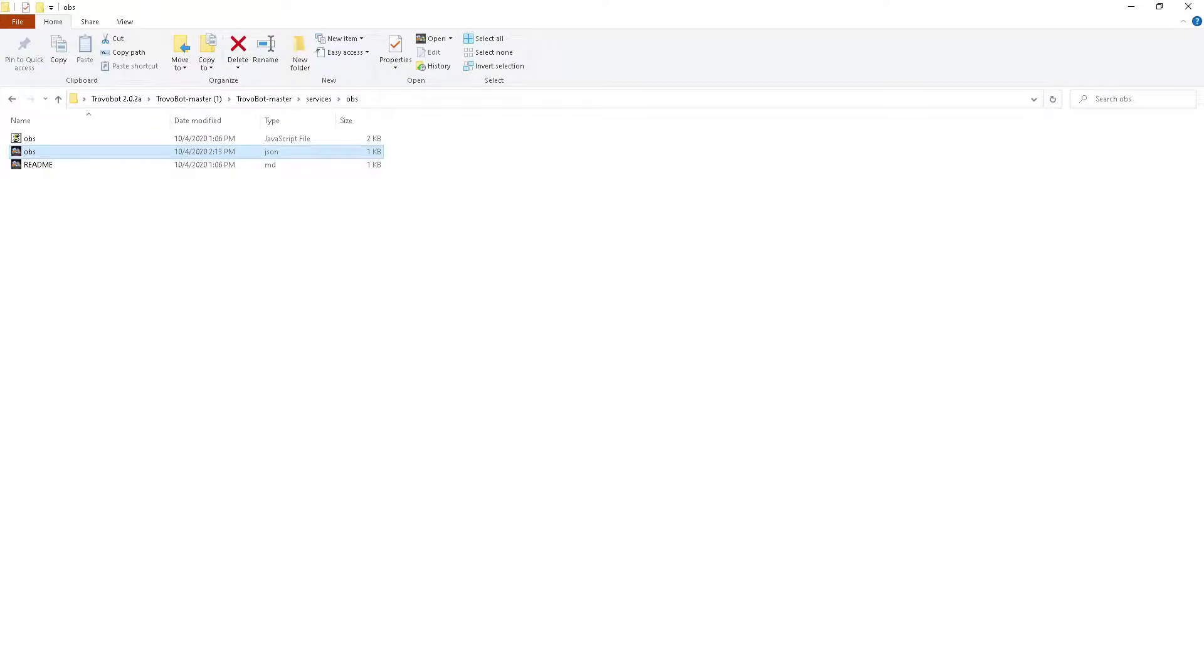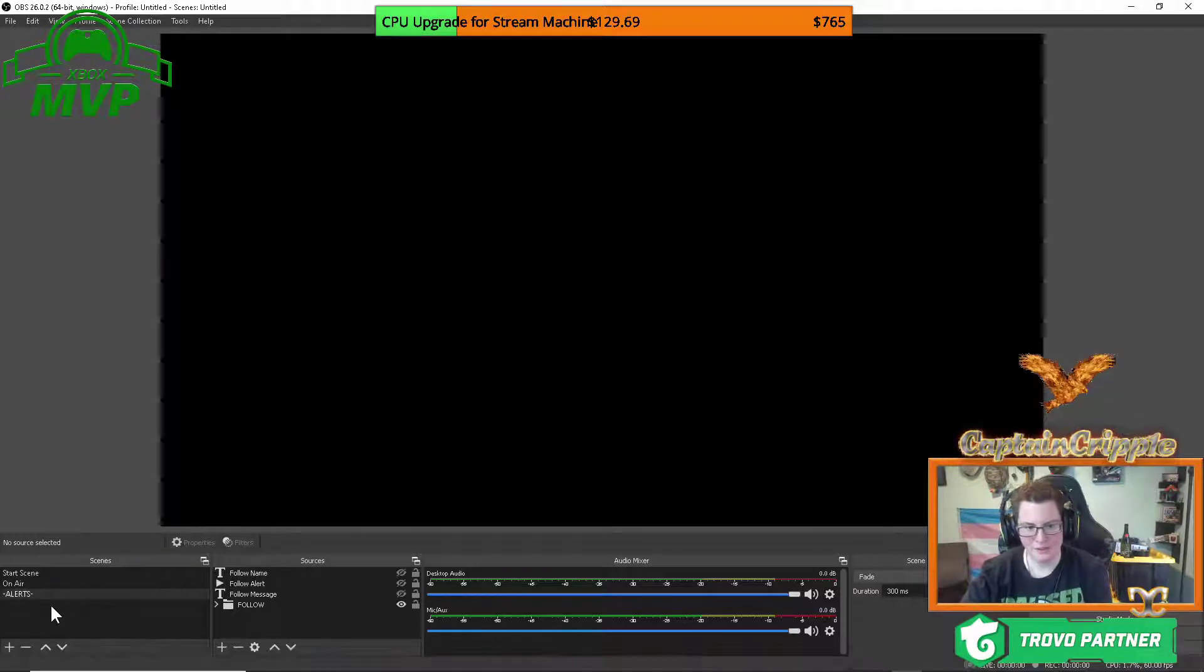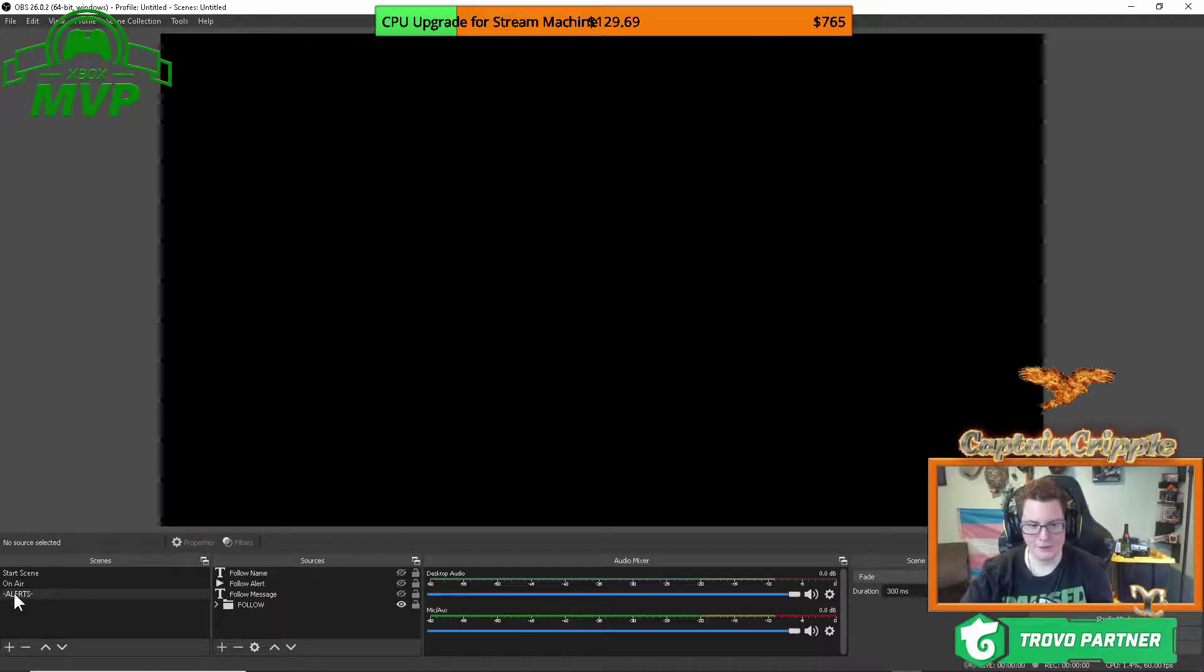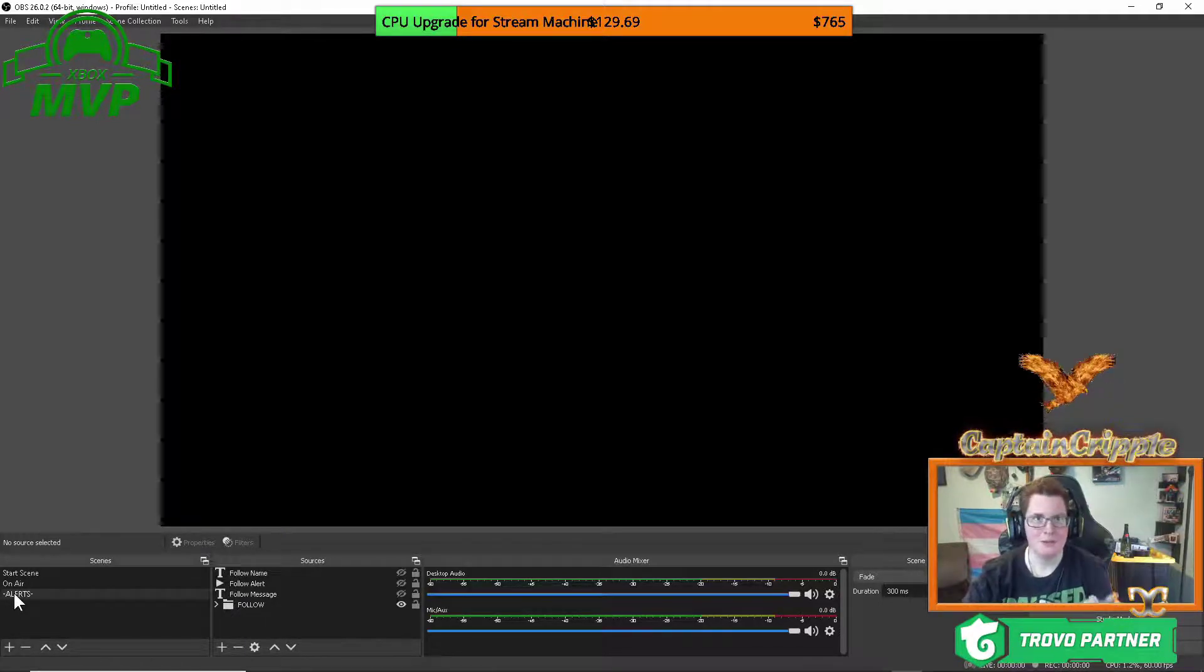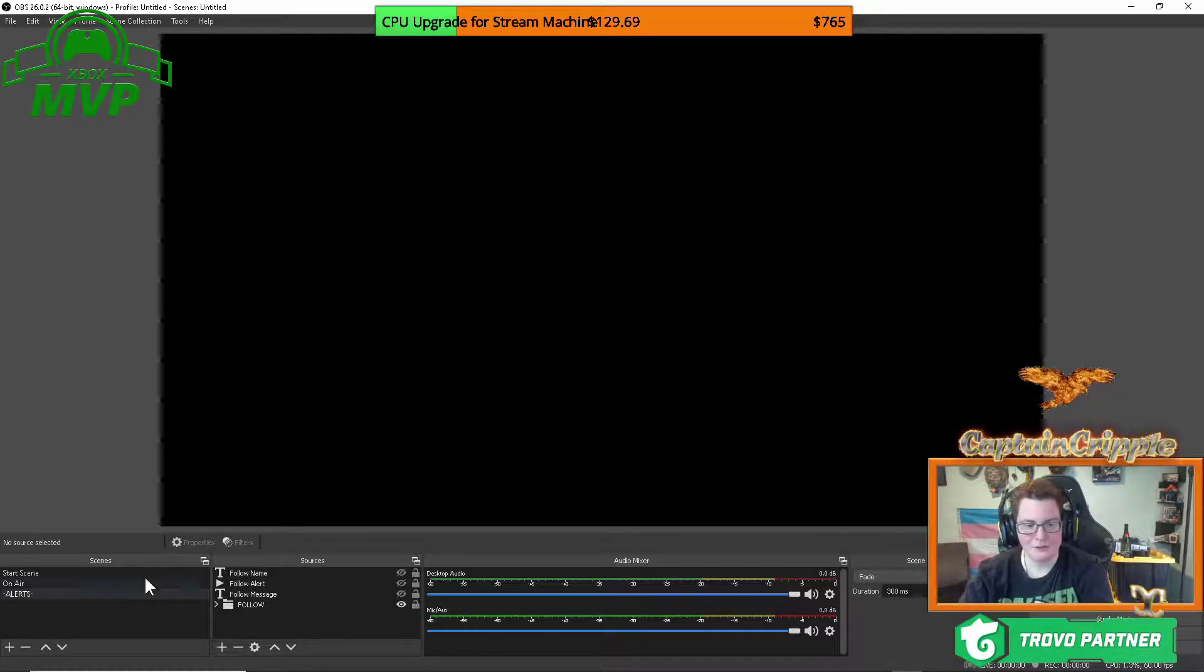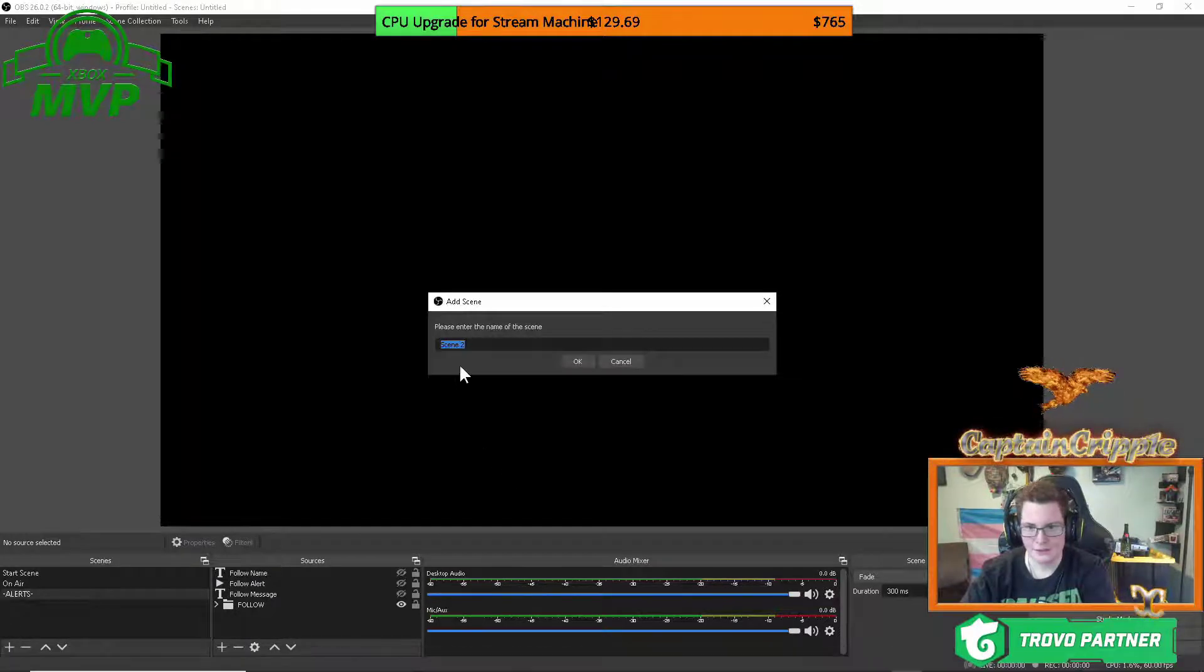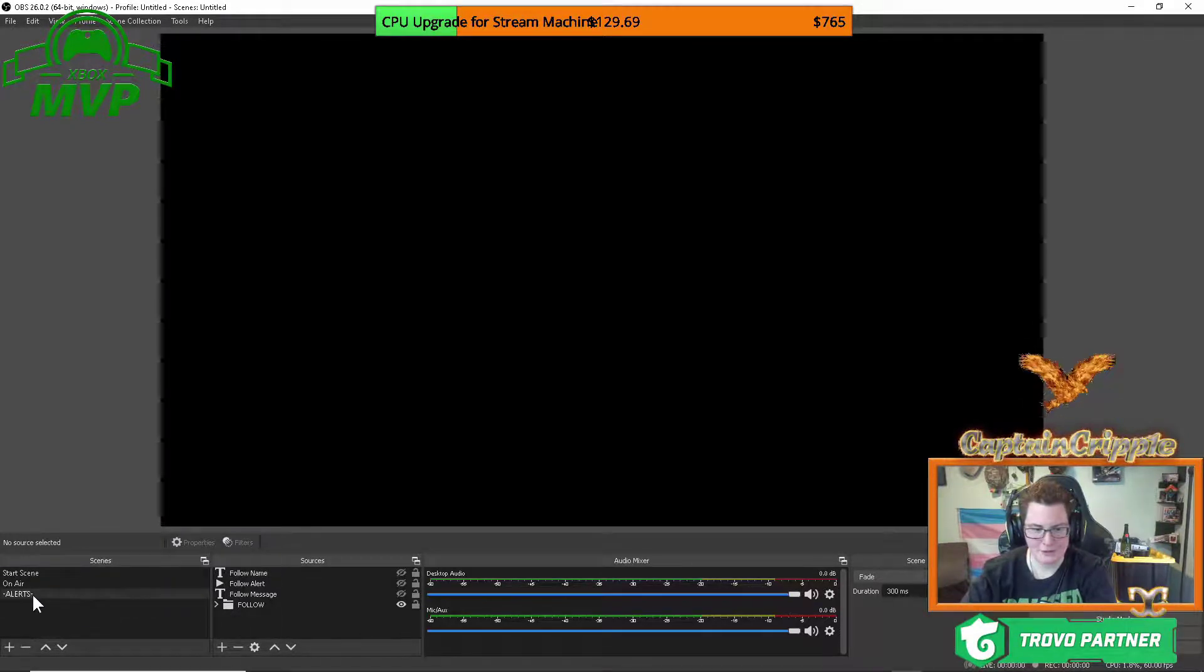Once that is done you're going to want to go into your OBS and now we have to actually create the scene that has your alerts. So most people are going to have three in here. You're going to have your follow alert, you're going to have your sub alert, and you're going to have your spells alert. So anytime someone follows, subscribes to your channel, or cast spells you'll get an alert. So how this works is you're going to have to go over to scene and you're going to have to create a new scene just by clicking add and then you're going to call it alerts just like this. So hyphen alerts all capitalized hyphen.